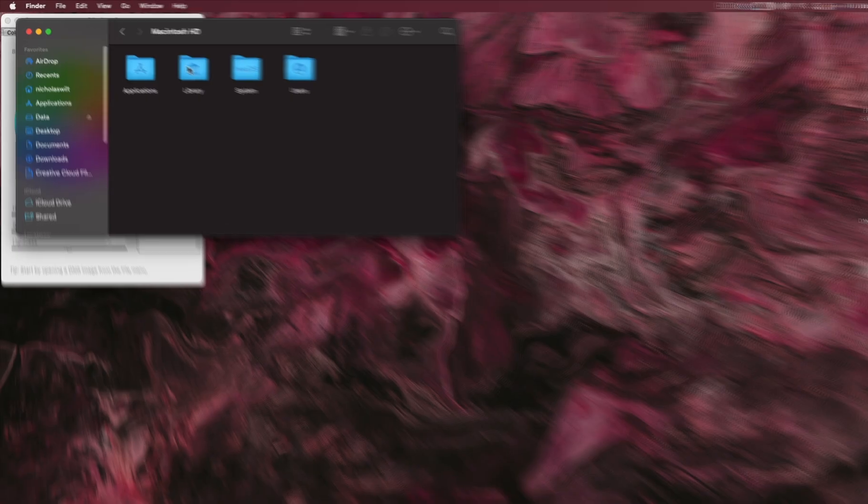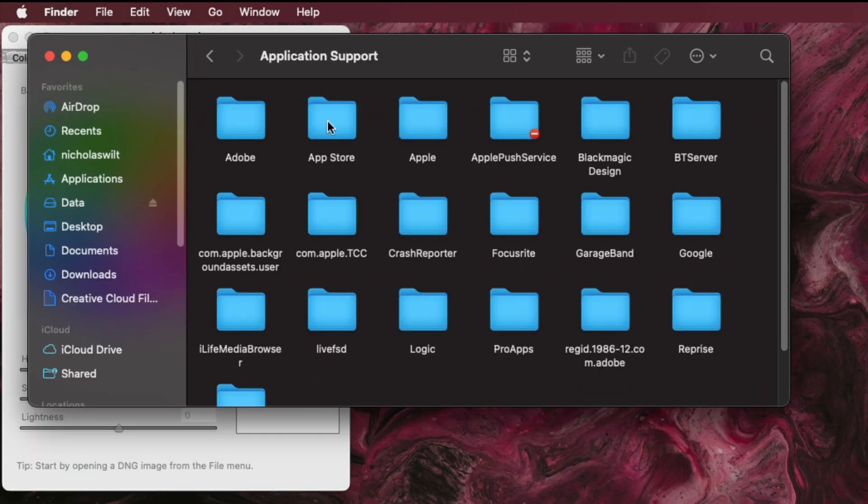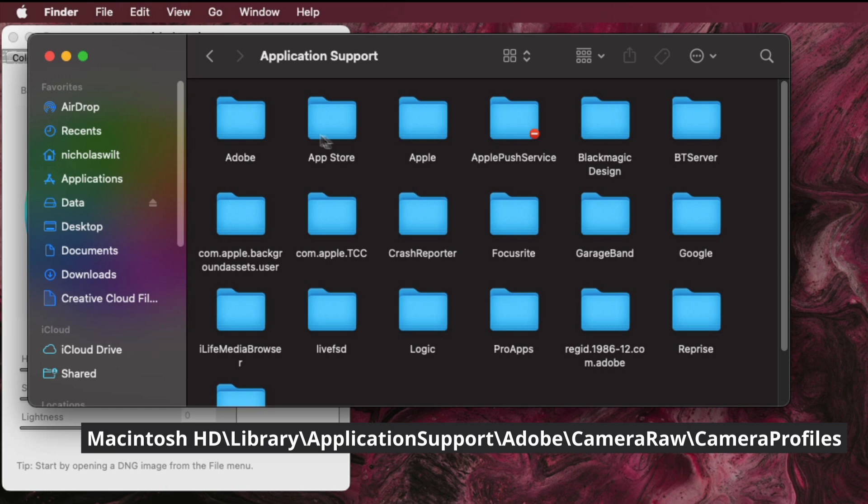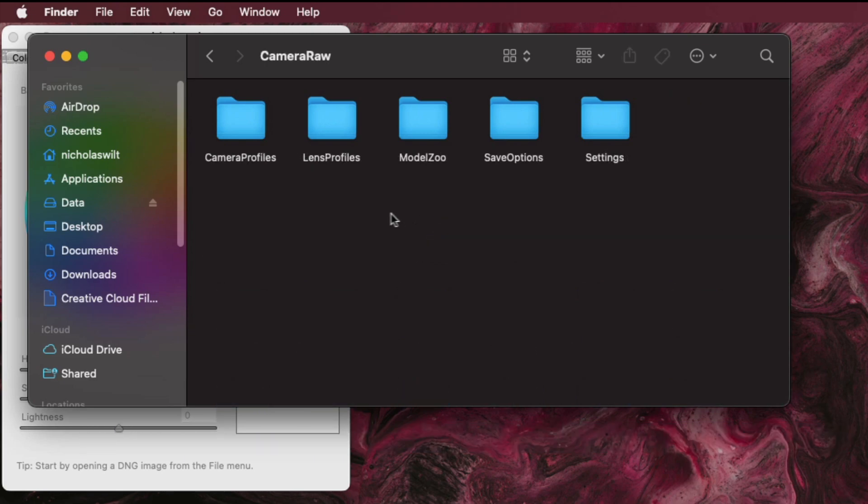For Mac OS, it will be your Hard Disk, then Library, Application Support, Adobe, Camera Raw, and finally, Camera Profiles.